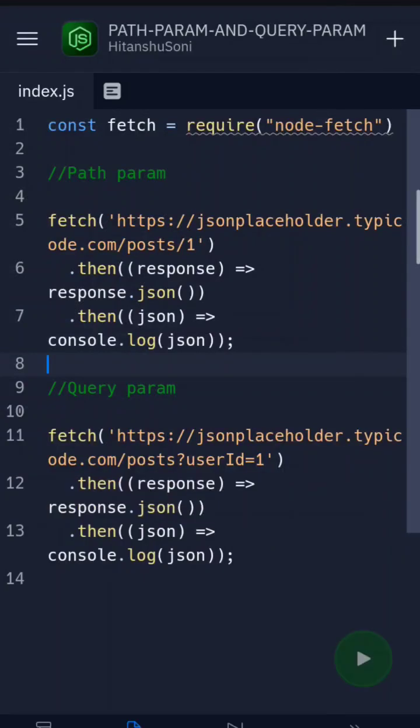So guys what is up, this is Anshu and today we will talk about the path param and query param example. In this example you can see firstly we have a path param, so this is our path param.